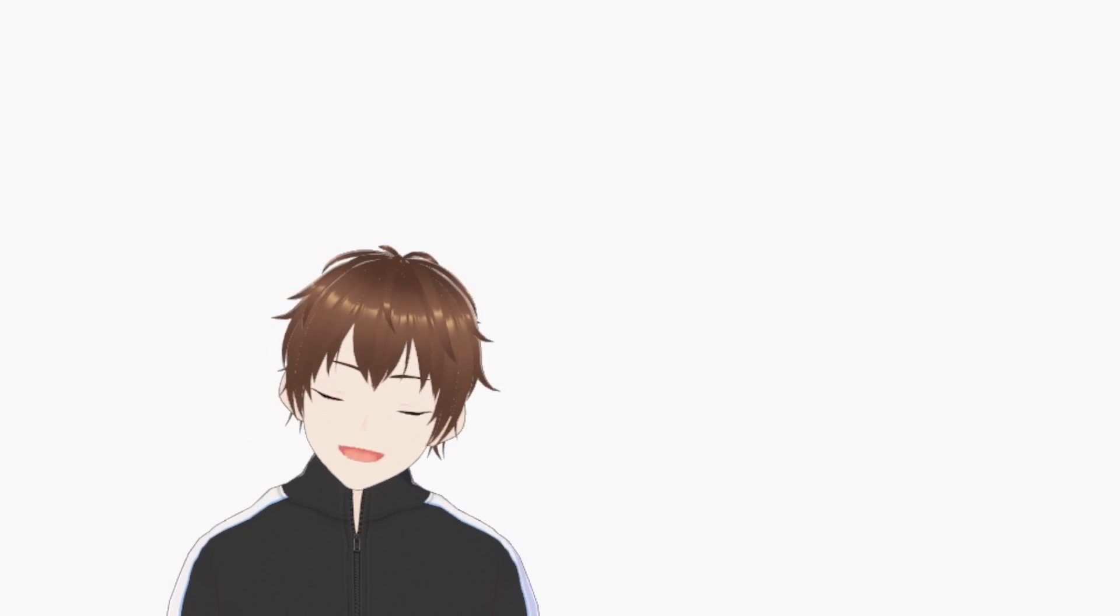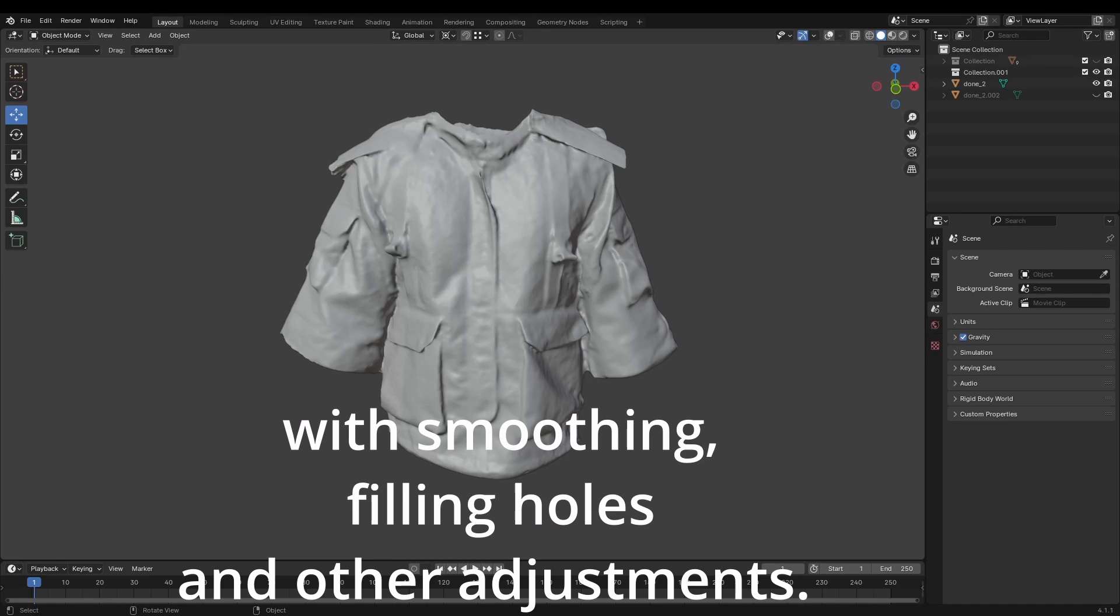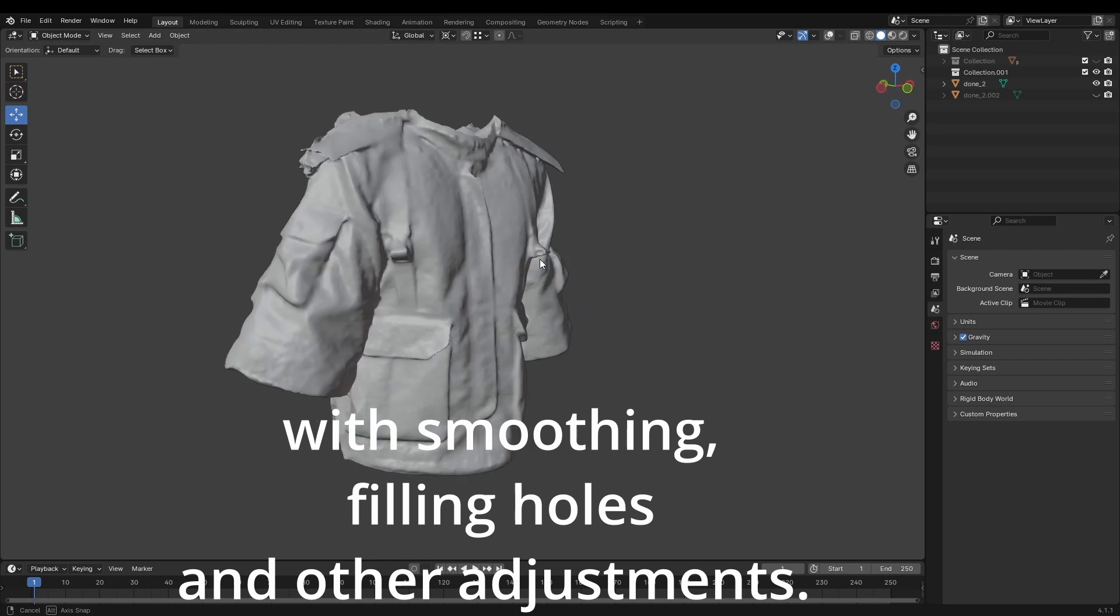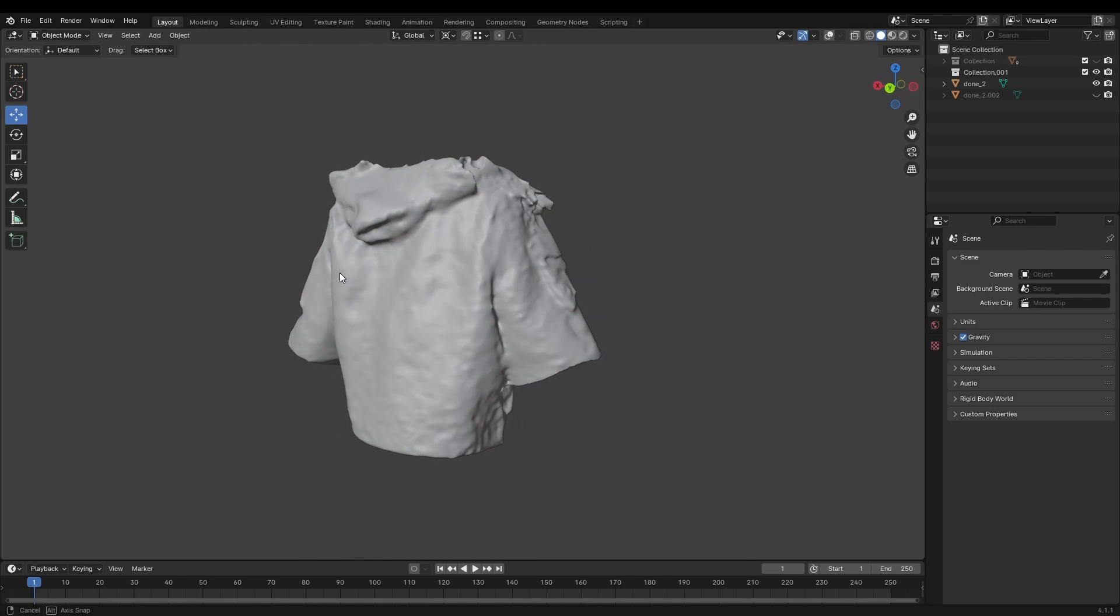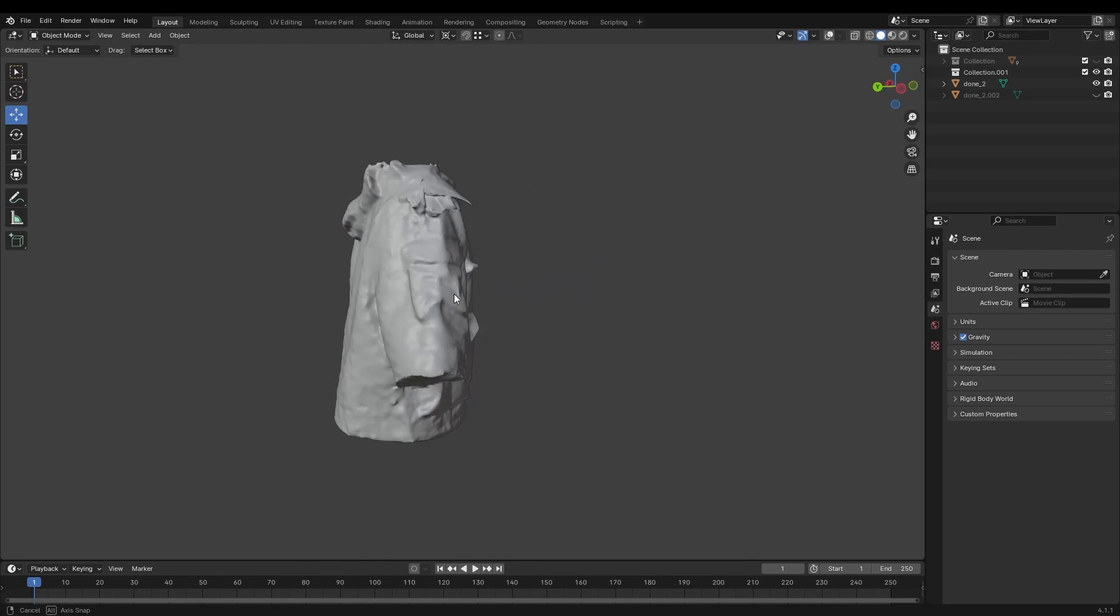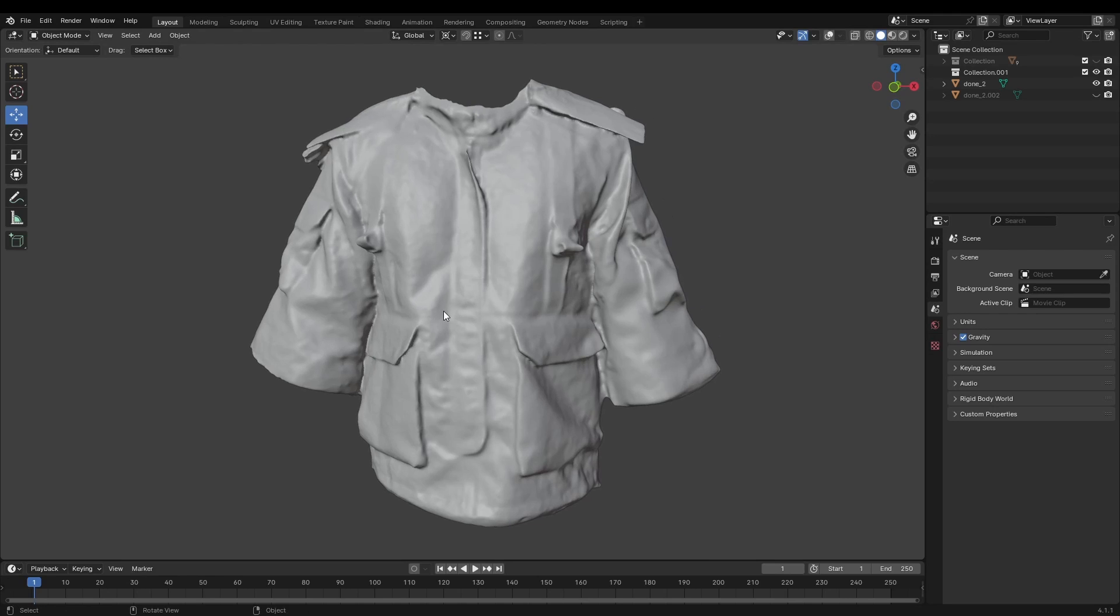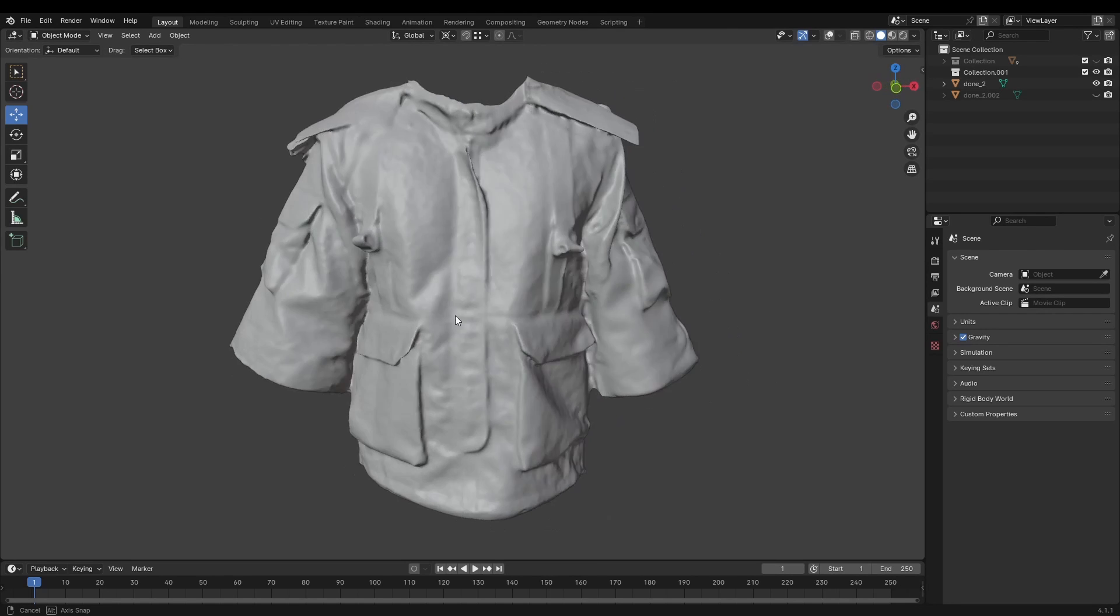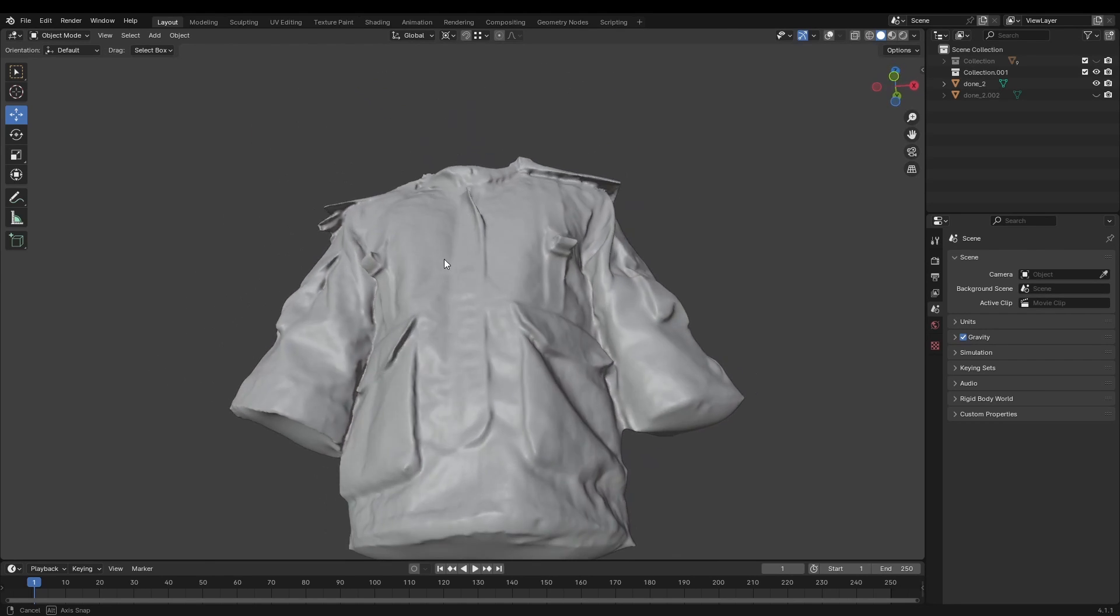So, after multiple tests, I found that taking a video instead of taking photos gave me the most consistent results. And when looking at the final reconstruction of the jacket, I was relatively happy with the result. So, now that I confirmed this process wasn't going to be a complete waste of time, it was time to scan the dress.